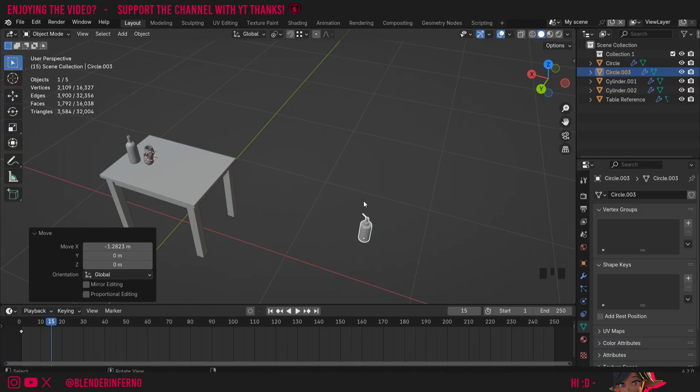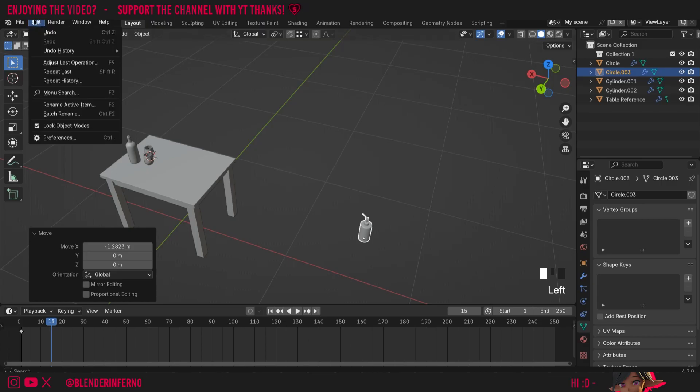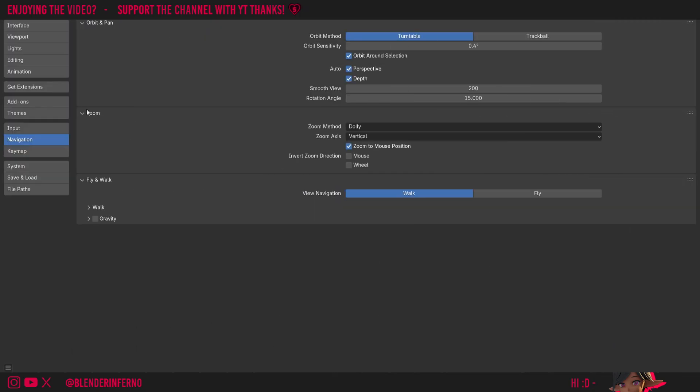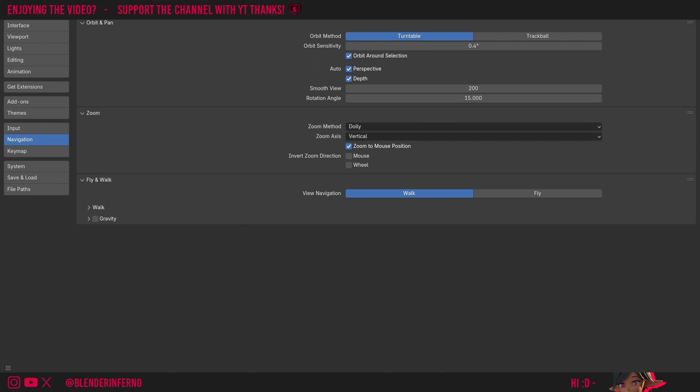If you want to enable this orbit around selection option, all you need to do is left click edit, come to preferences, and if I come to my navigation options here, you can see I've got an option called orbit around selection, so I just keep that on. Then you can left click these three bars and choose save preferences, then I'll just press X to close.